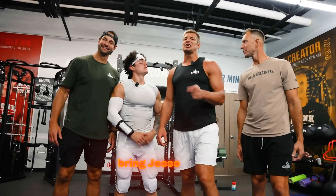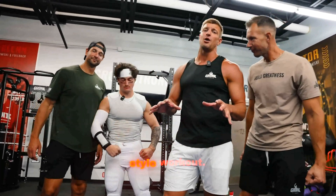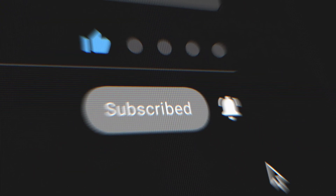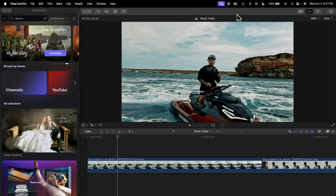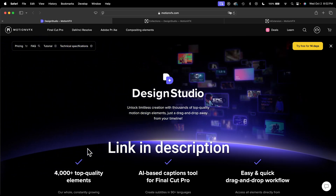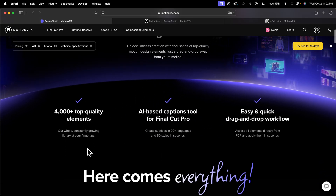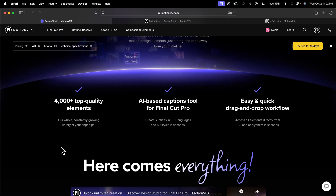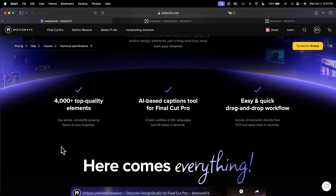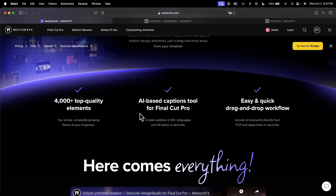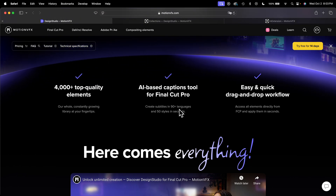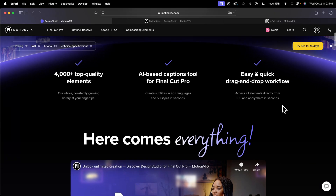It is now time to bring Jesse James through an NFL-style workout. I want to show you this super cool add-on for Final Cut Pro — it's called Design Studio by Motion VFX. If you go down in the description you'll find the link to Design Studio where you can learn more about it. They have 4,000+ top quality elements and their library is constantly growing. It's an AI-based captions tool for Final Cut Pro, so you can create subtitles in 90+ languages and 50 styles in seconds, and all elements are easy, quick drag and drop.